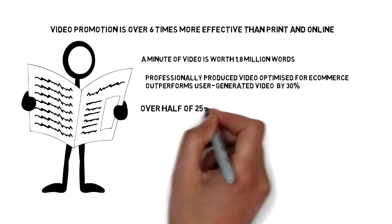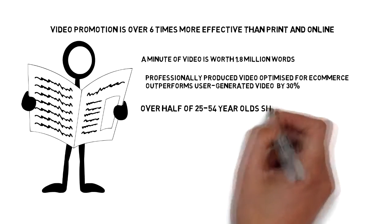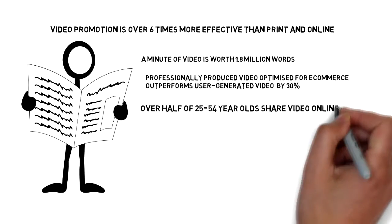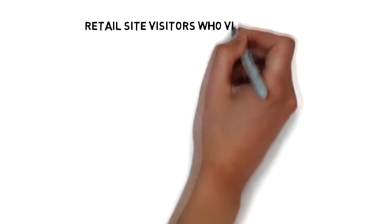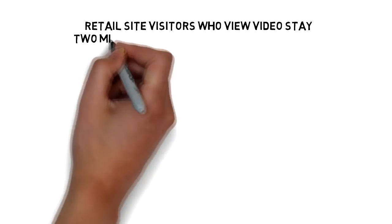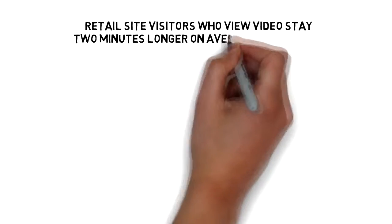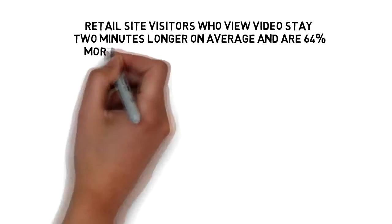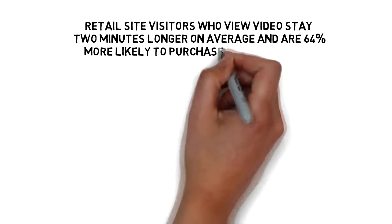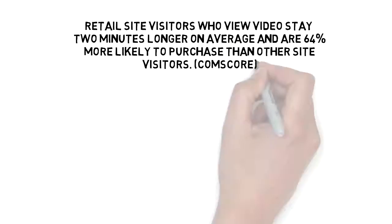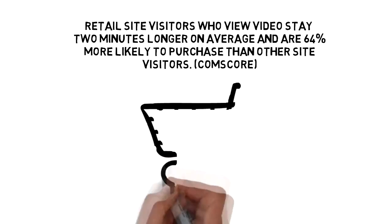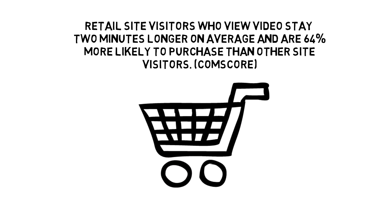Over half of 25 to 54 year olds share videos online. Retail site visitors who view video stay two minutes longer on average and are 64% more likely to purchase than other site visitors, according to Comscore.